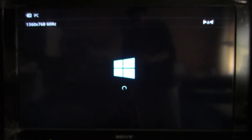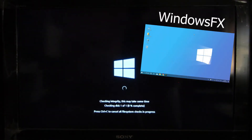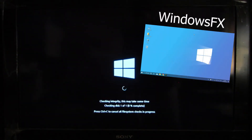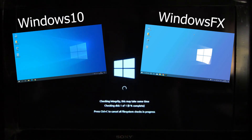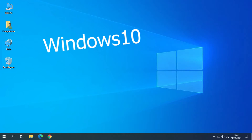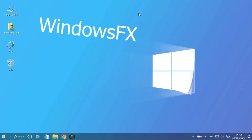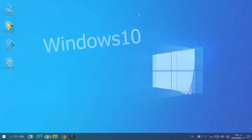Today I'm going to show you a Linux distro made by Linux FX called Windows FX. That is a distro made to look like Windows 10. The graphic interface is almost identical — for the normal user you almost cannot distinguish.